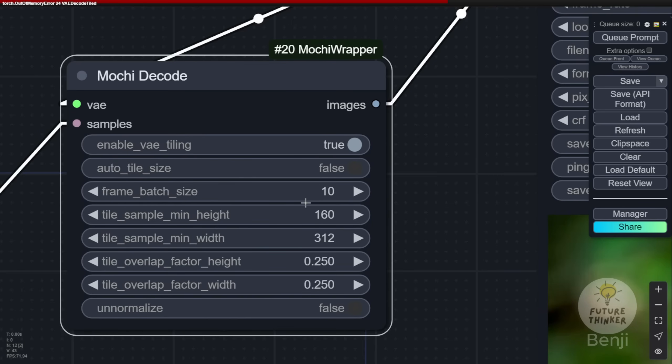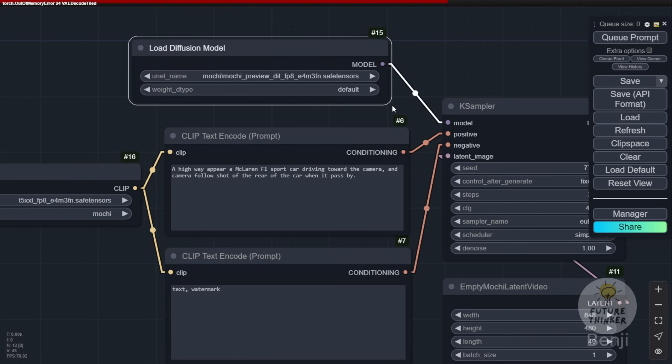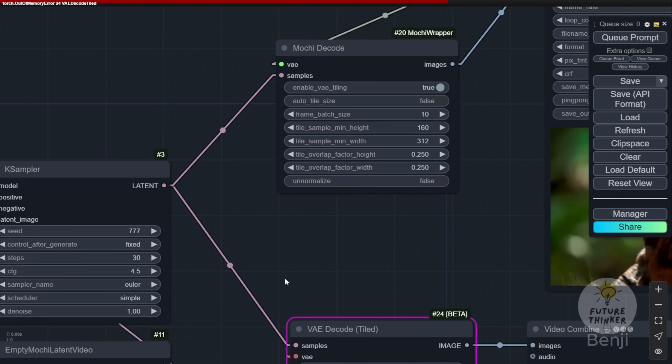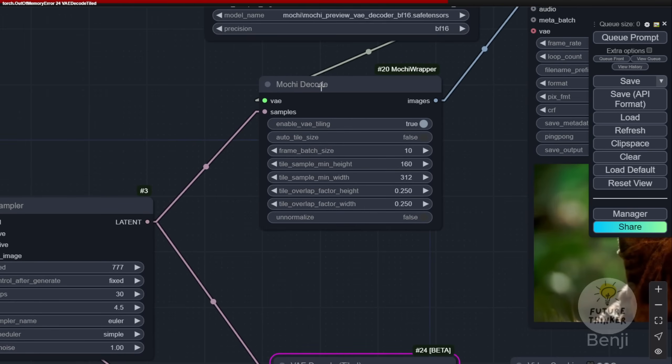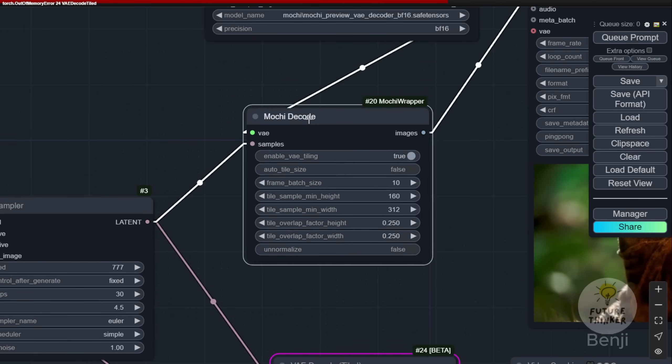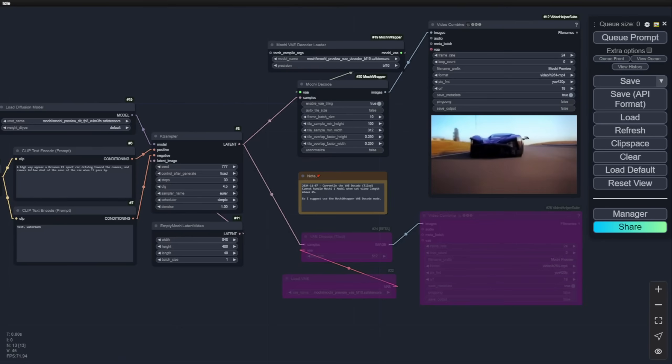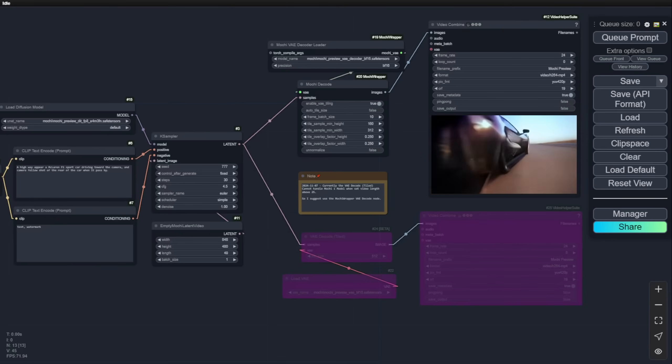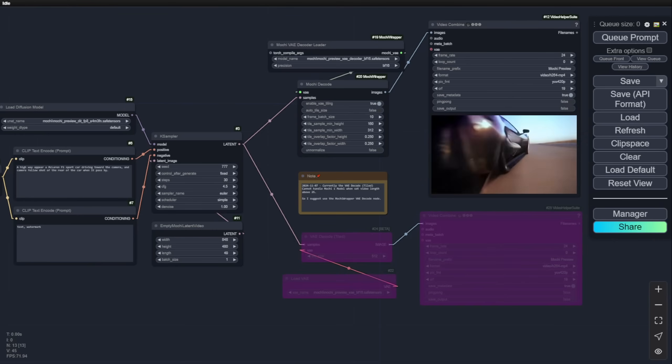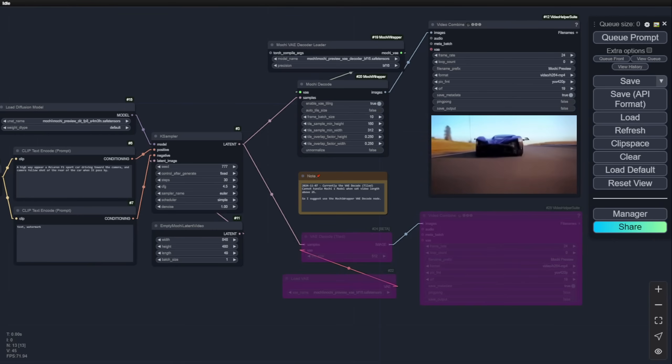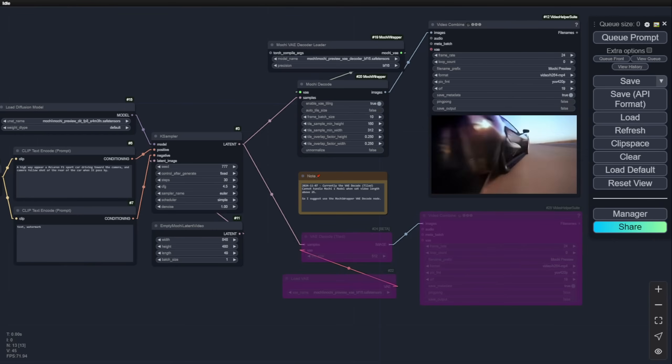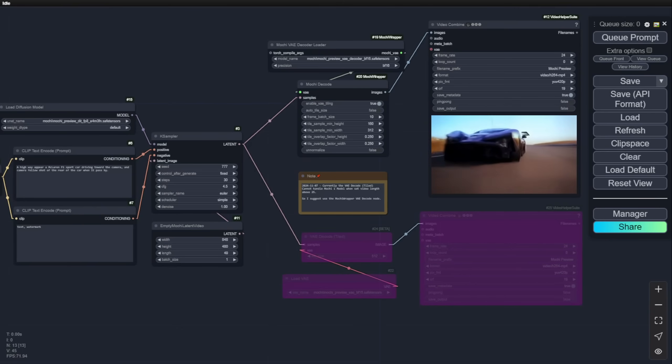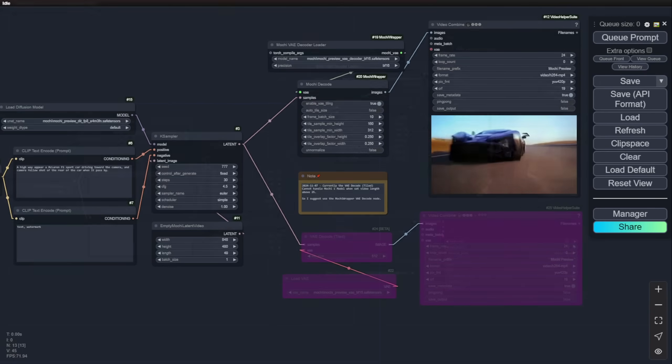There's an option where we can load the BF16 VAE decoder from the Mochi preview models files, and using this one, the Mochi wrappers decode custom nodes, we are able to handle the VAE tiling and all the additional information. At this moment, I recommend if you want to generate the Mochi1 AI videos locally using consumer PC and ComfyUI, use the diffusion models by default. The load clip you can use the FP8 or FP16, either one works. And lastly, we have to modify the Mochi decoder using the Mochi wrapper's custom nodes. That is my testing result. This workflow I will post on the link description below for everyone. I will see you in the next video. Have a nice day.